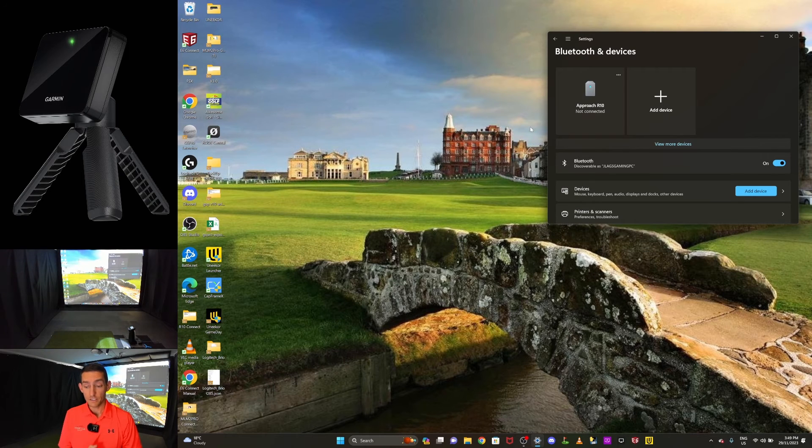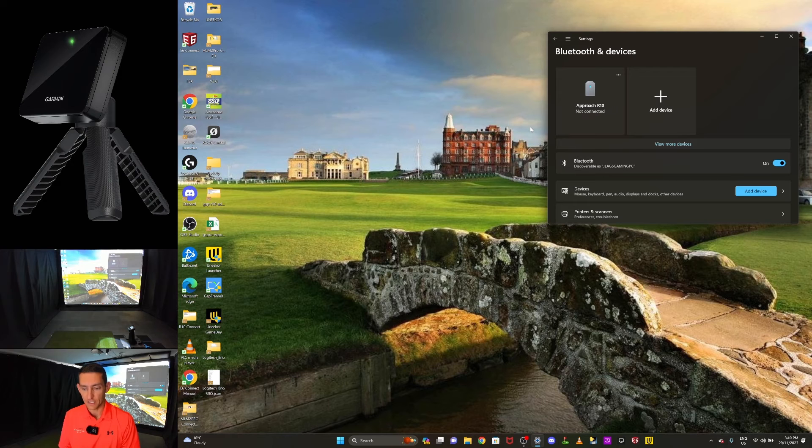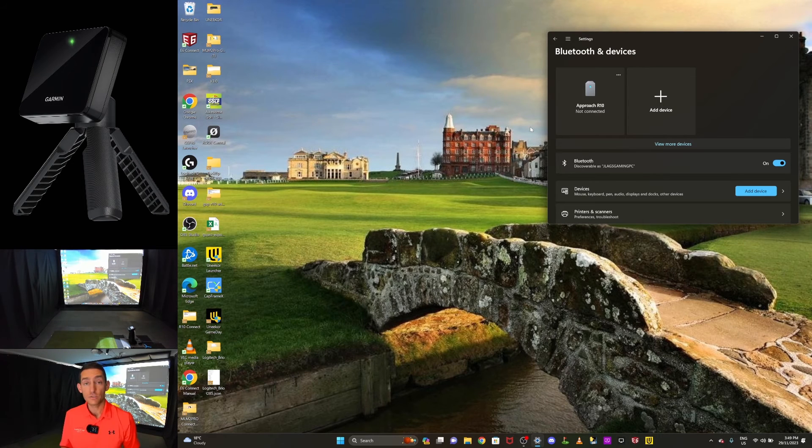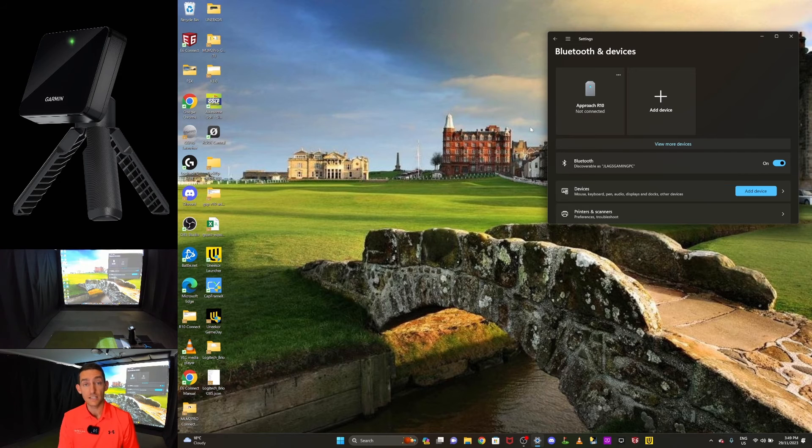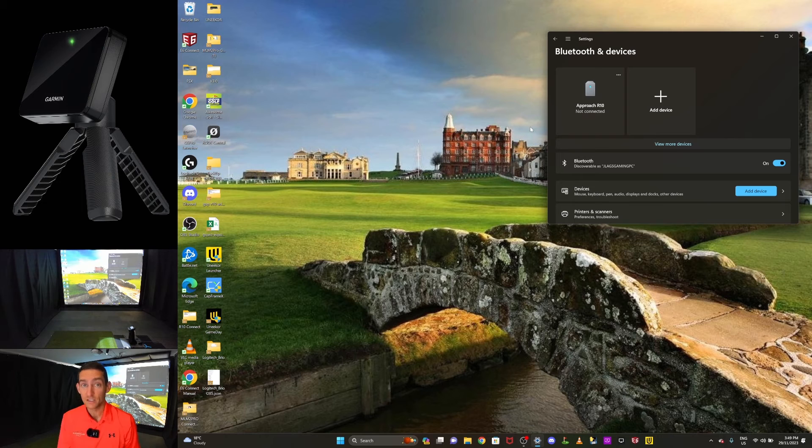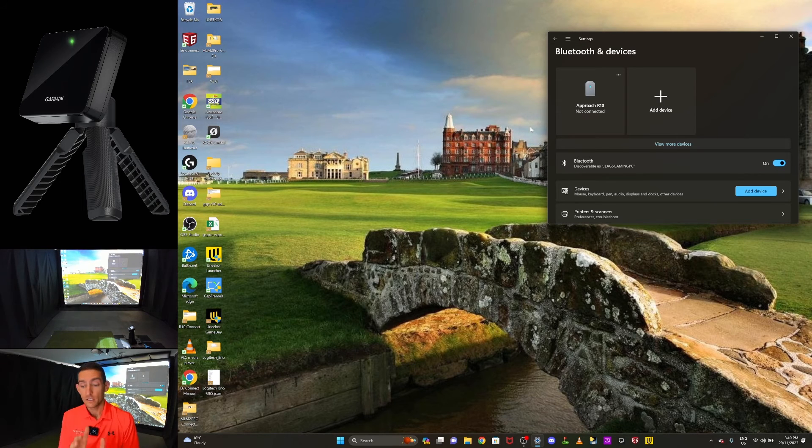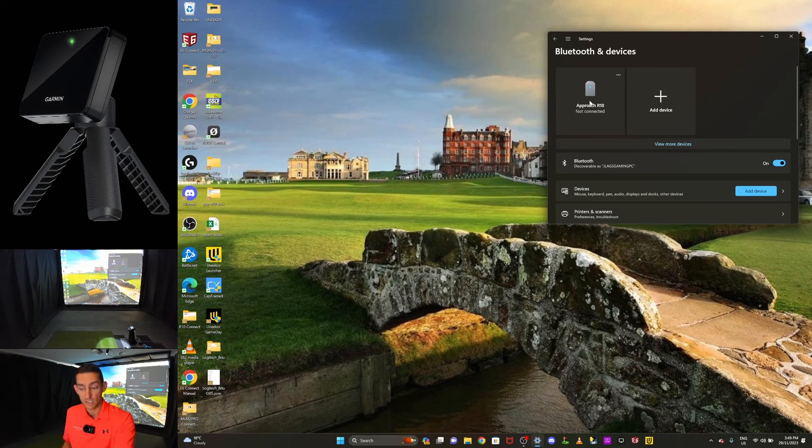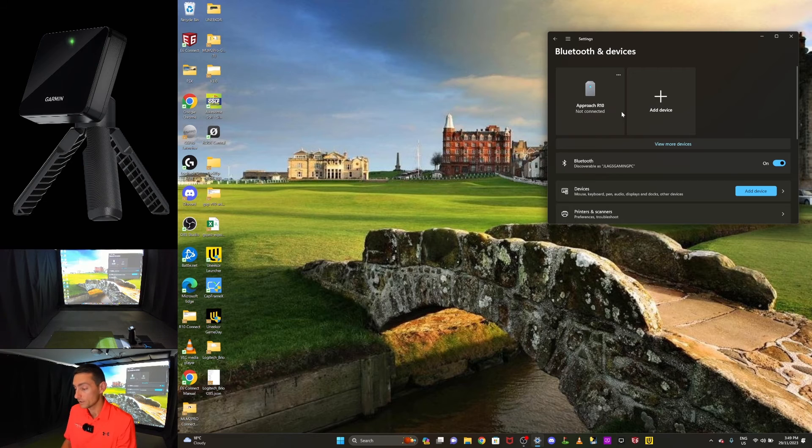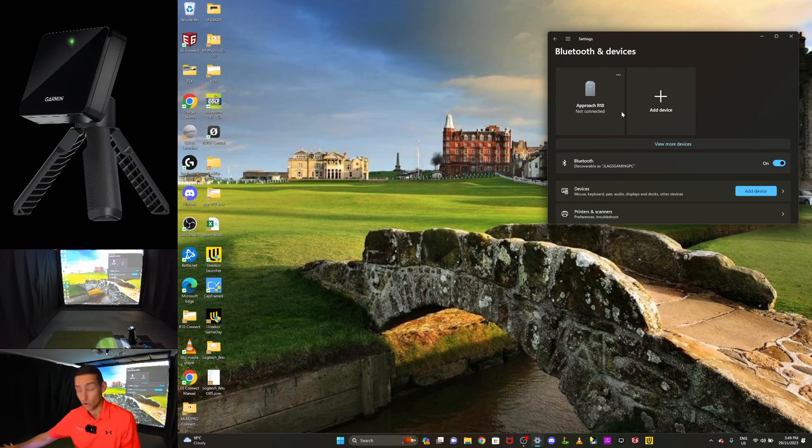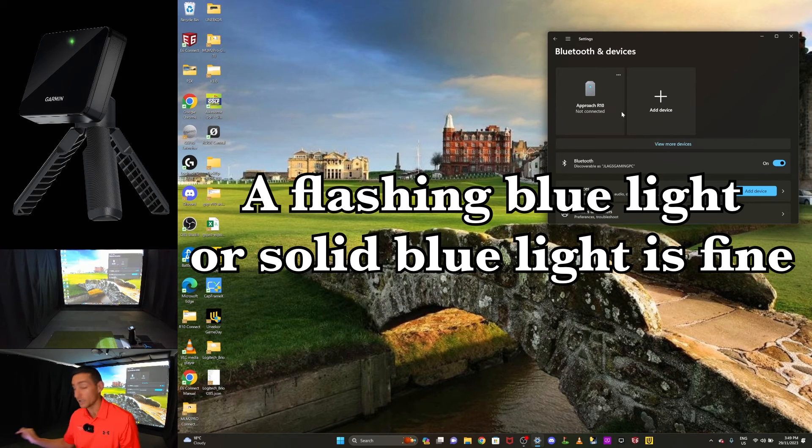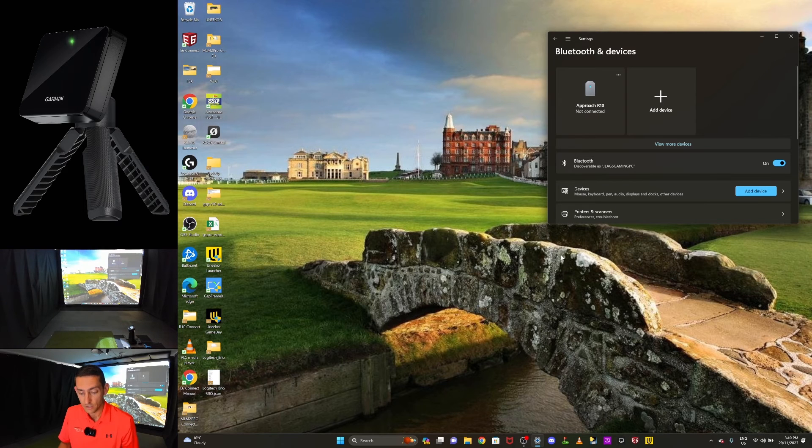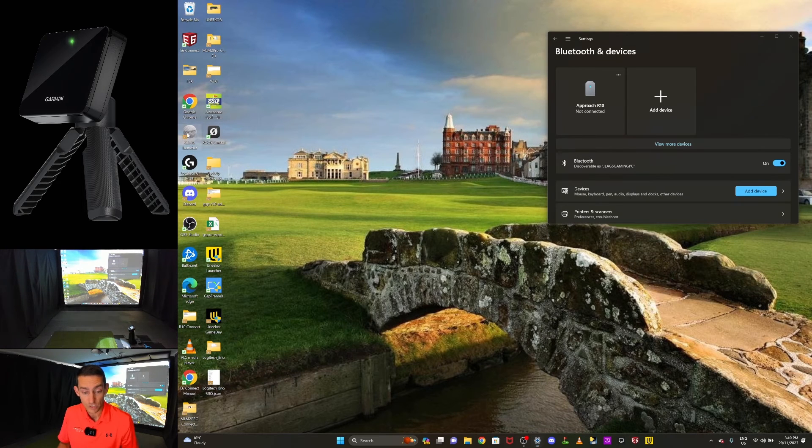Okay, so once I'm connected, how do I actually open GS Pro and pair this thing up? How do I get it going? What's the sequence? The sequence I use, the first thing I'll do when I come in my sim room, and bear in mind, once you've connected this with Bluetooth to your laptop or PC once, you won't have to do it every time you come in here. Once it says not connected on your Bluetooth settings and it's in that window, you don't have to connect it each time you come in. The sequence now, all I do is turn my Garmin R10 on. It currently has a flashing blue light. I've just turned it on. That's fine. It says approach R10, not connected. So the next step now is I'm actually going to launch GS Pro.